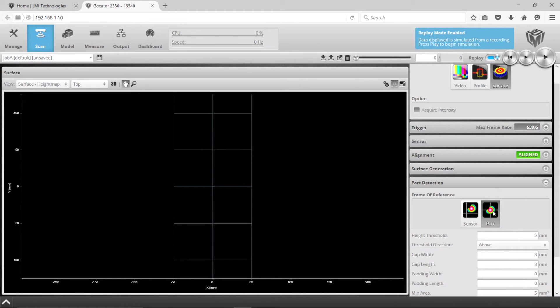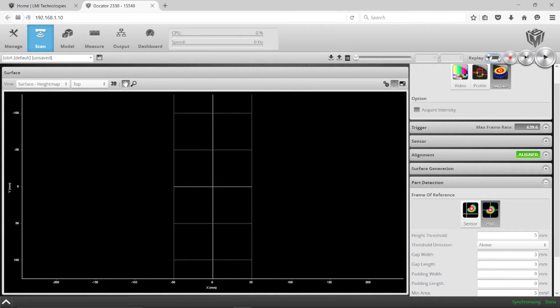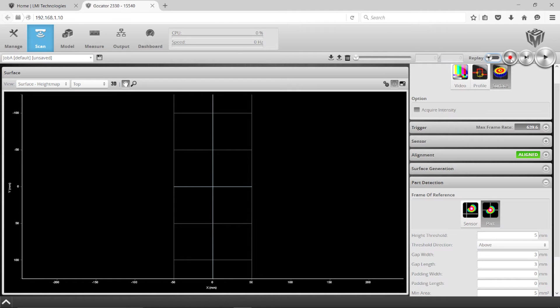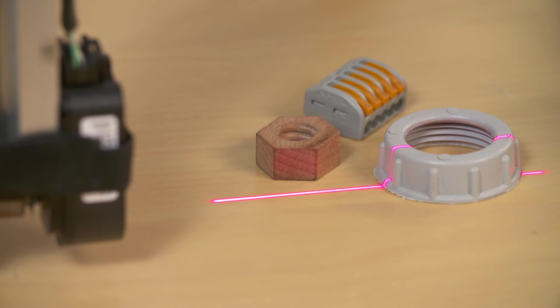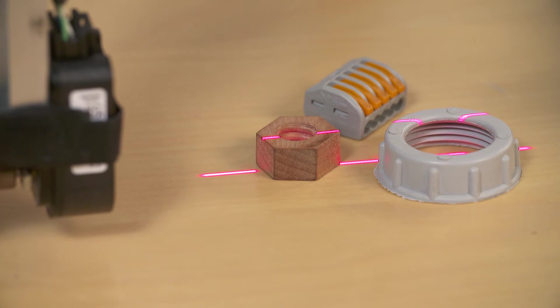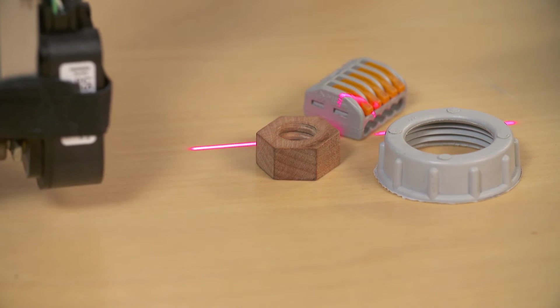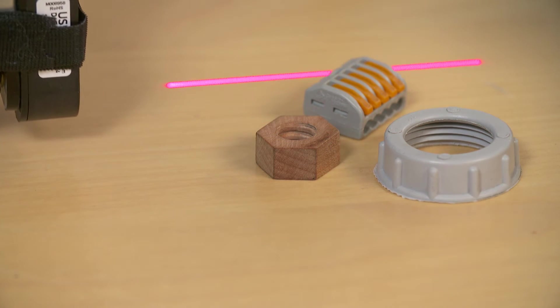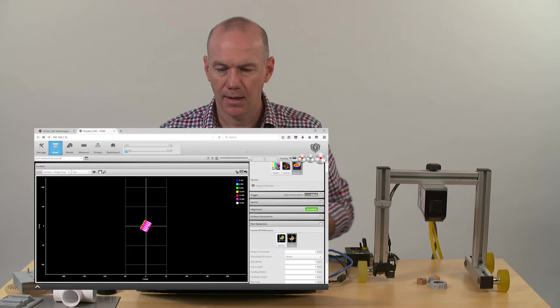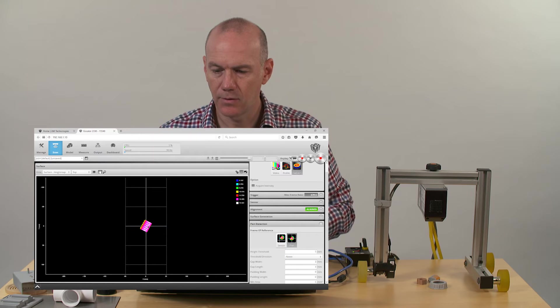So if I select part selection and I'm going to go back into the scan mode, and now I'm going to replay again and we'll scan over this again with part frame of reference.